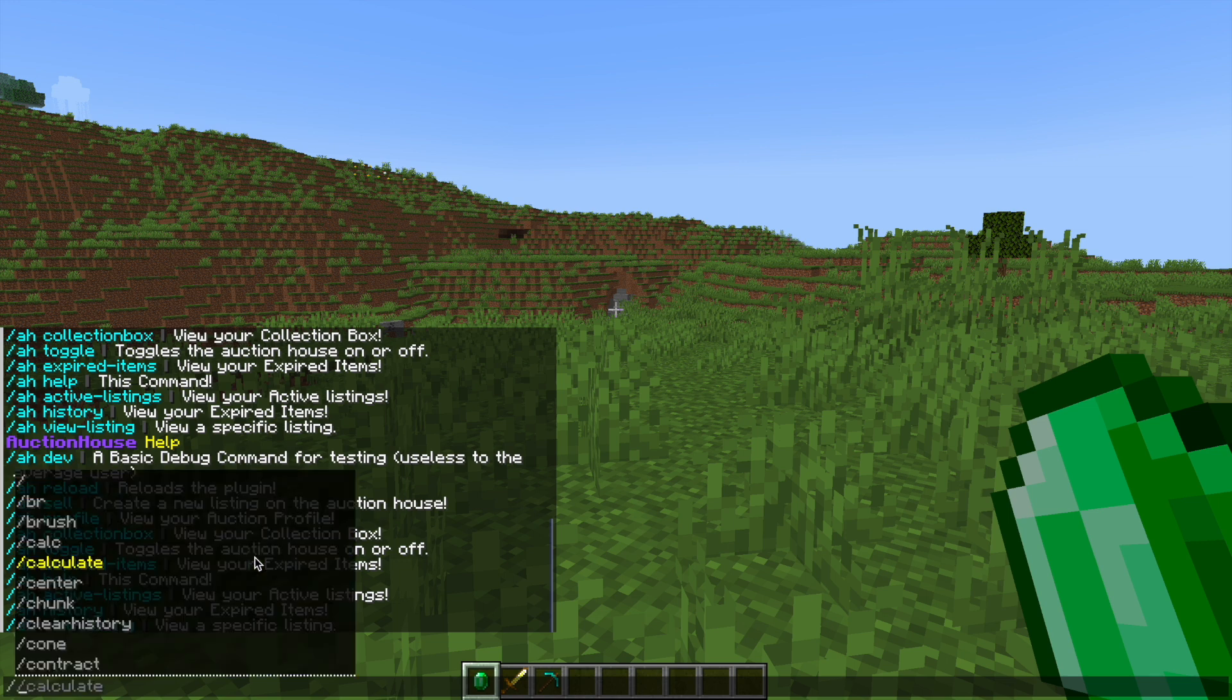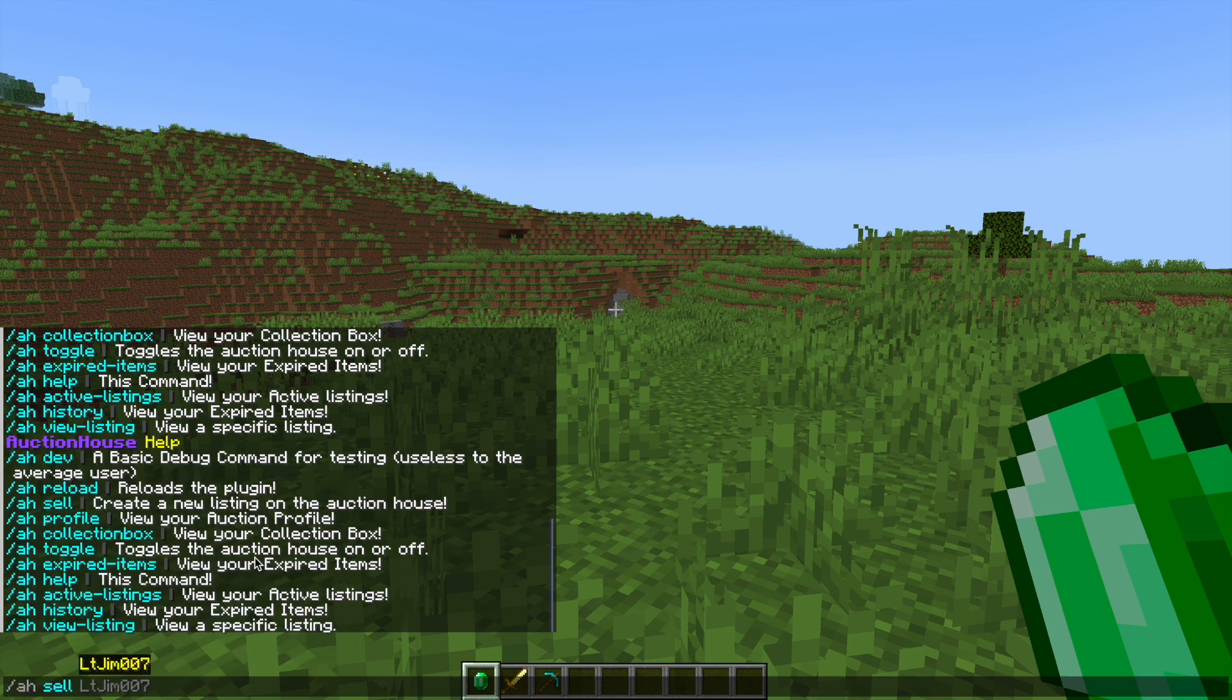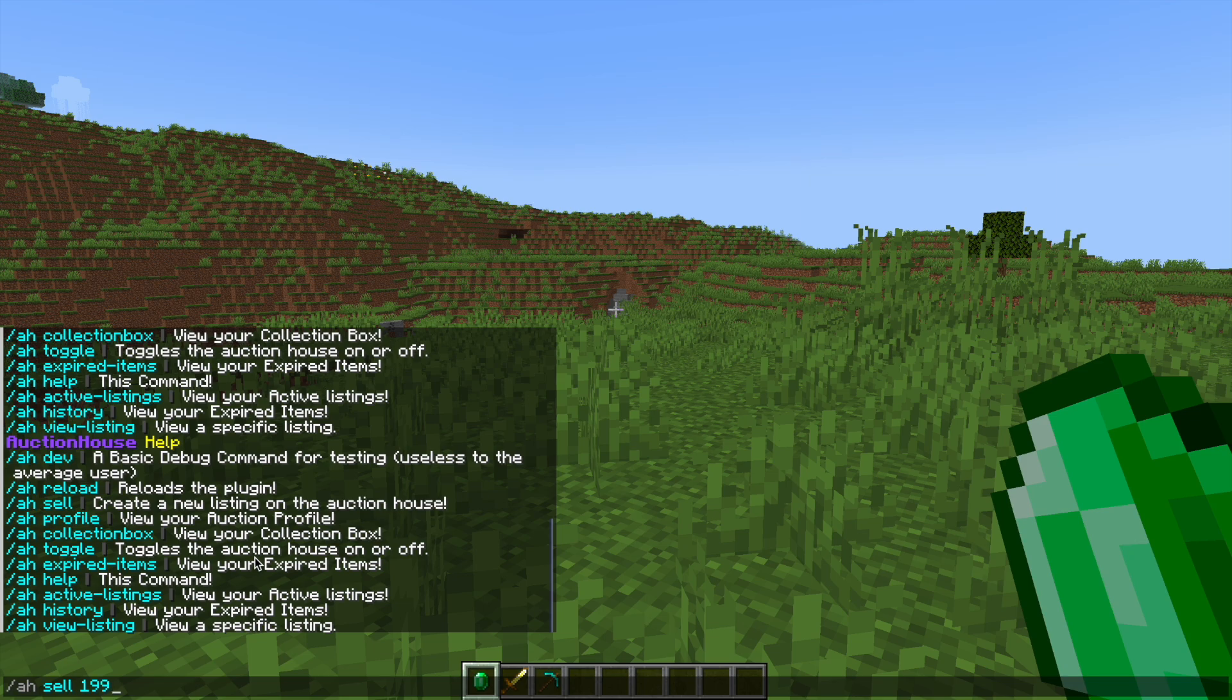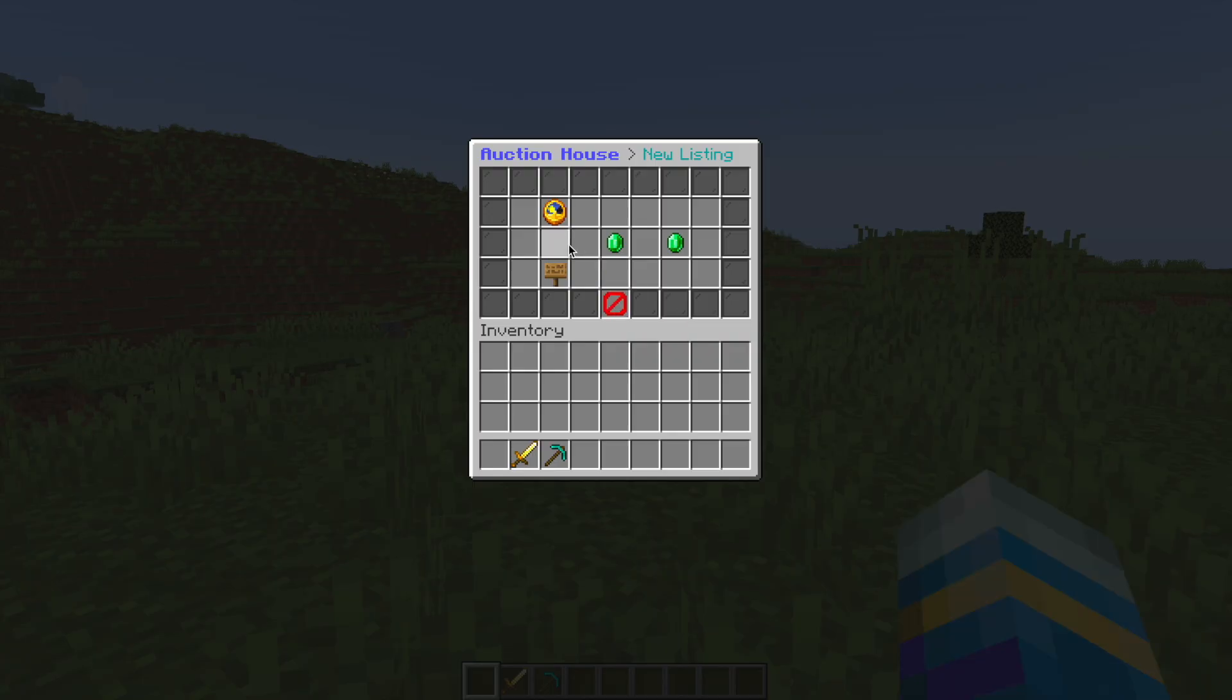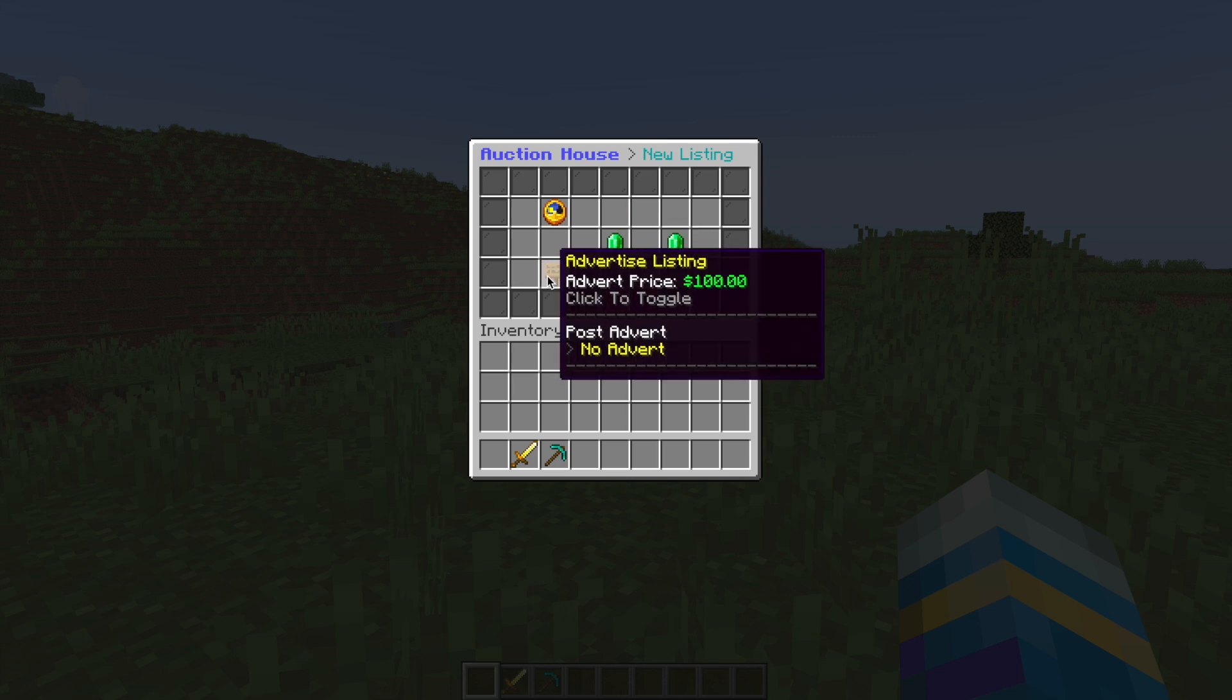Now finally the last command is the /AH sell command followed by a price so I'm going to sell this for $199, this single emerald. Hit enter and it's going to bring up a GUI. Now there's a few things in here, it's going to show you the item and the amount.